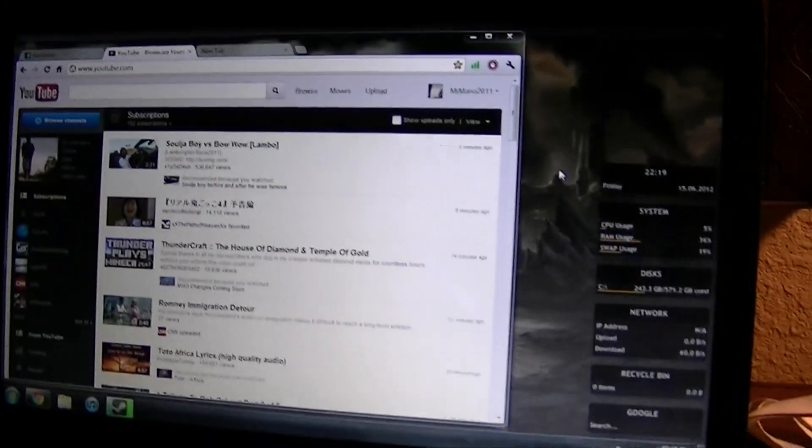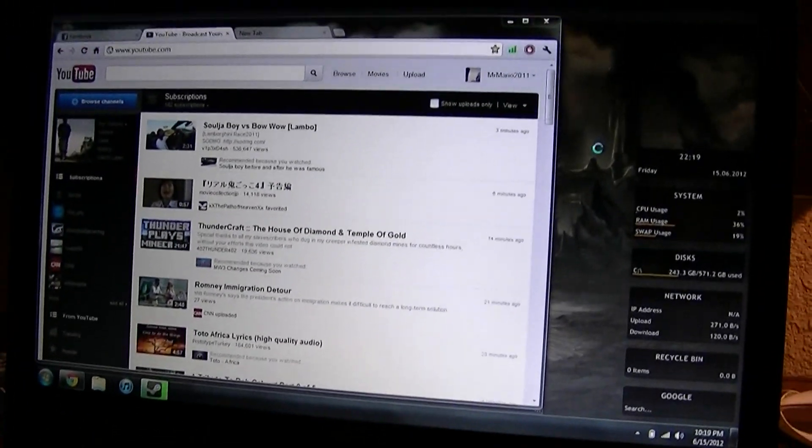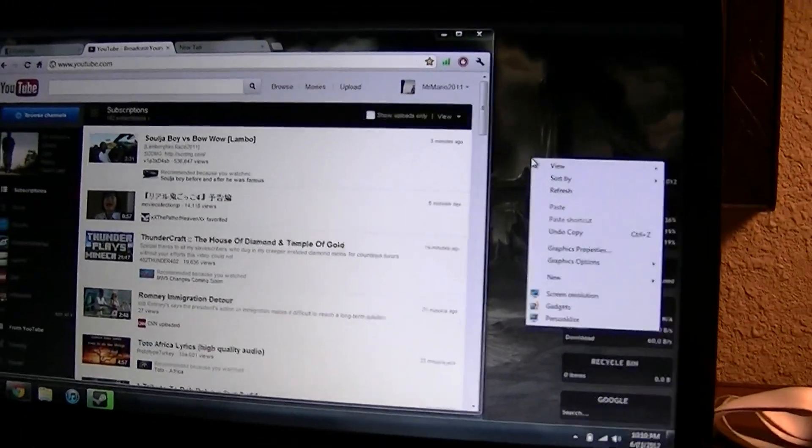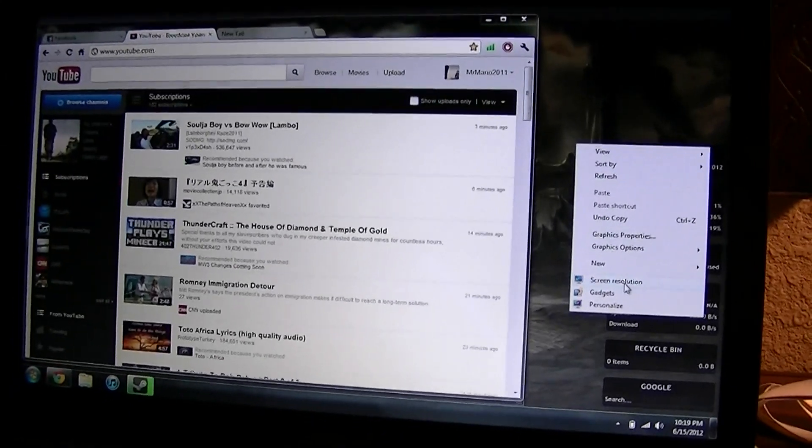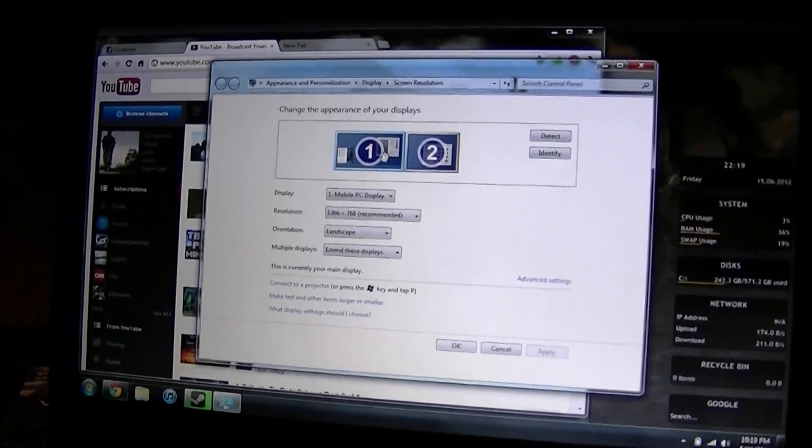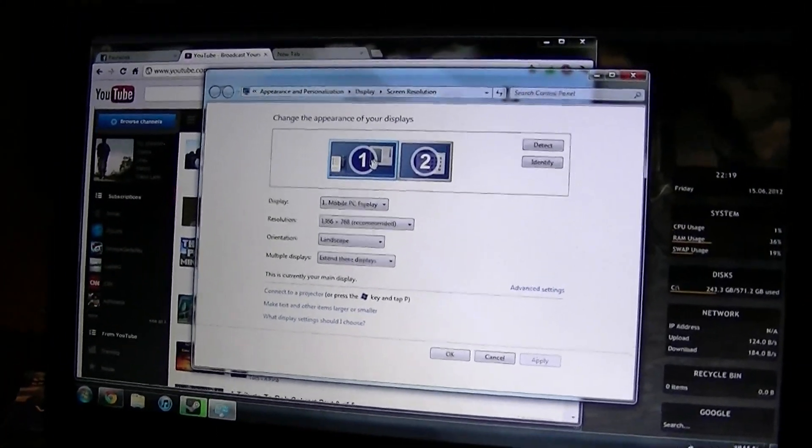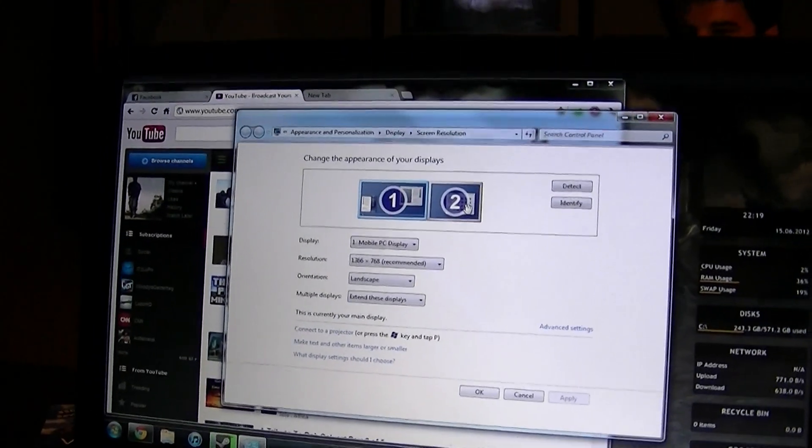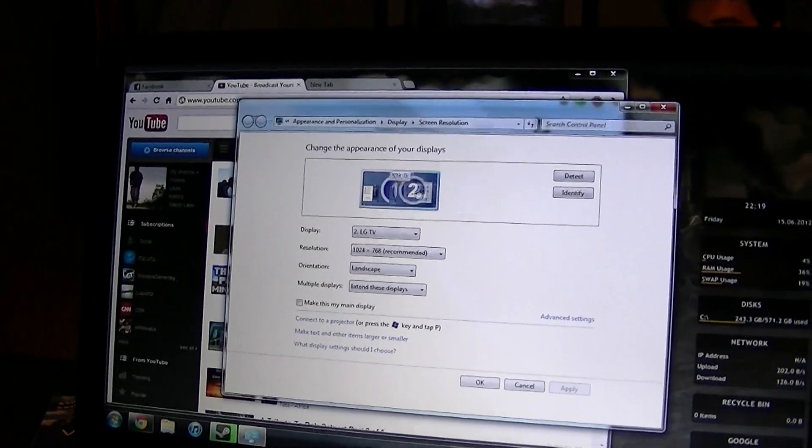So, what we need to do is change the alignment. What we need to do here, you need to right-click. It's on Windows 7, of course. Go to your screen resolution, and over here, number one is my main display. Number two is the TV.